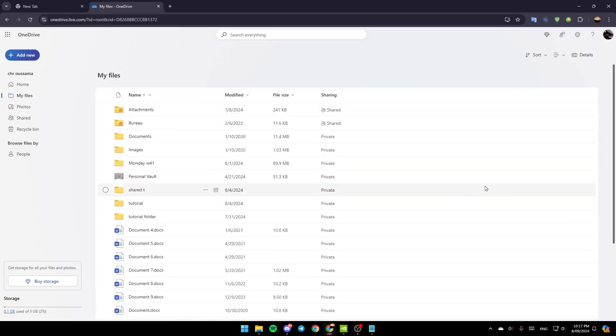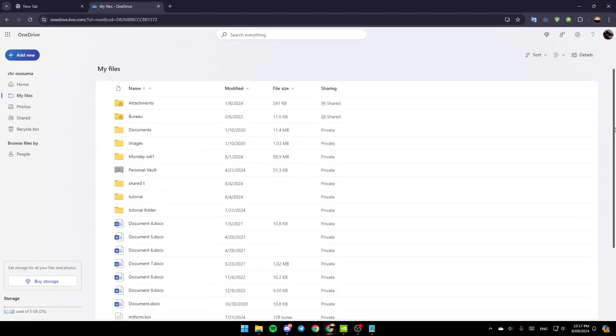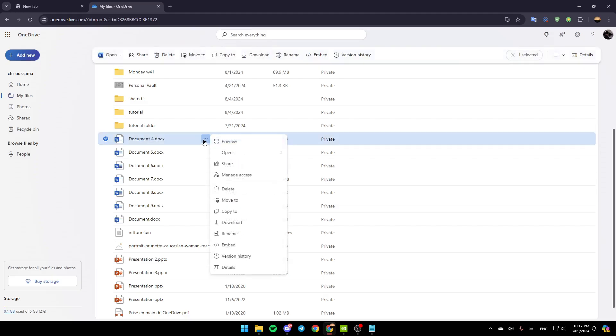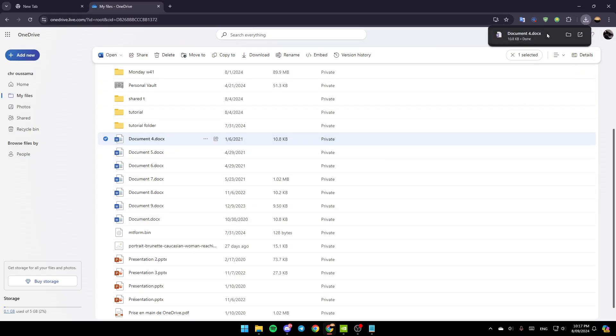If you want to move any file or download any file from here to your computer, just go right next to the file and you're going to find these three dots right here. Go ahead and click on it. Then right here, as you can see, you're going to find the download icon. Go ahead and click on it.